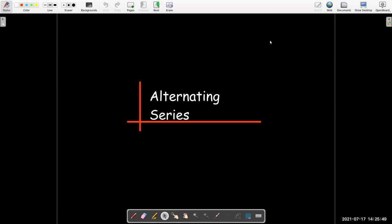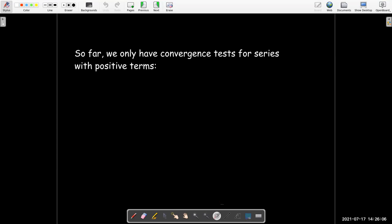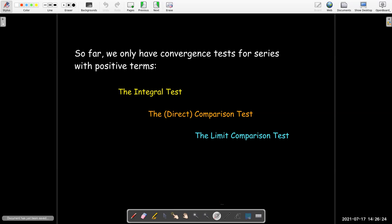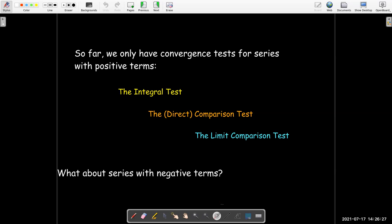In this video we're going to look at a new type of series that we haven't seen before and develop a test for convergence for those types of series. So all of our tests so far only work for series with positive terms. We had the integral test, the direct comparison test, and the limit comparison test. All of those work only when we have a series with positive terms. So what if we have series with negative terms? Let's start with an example.